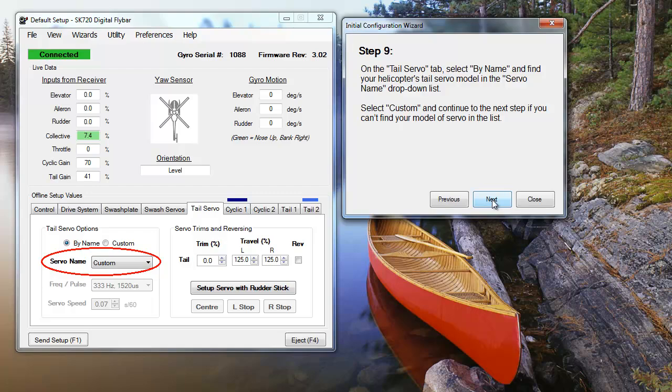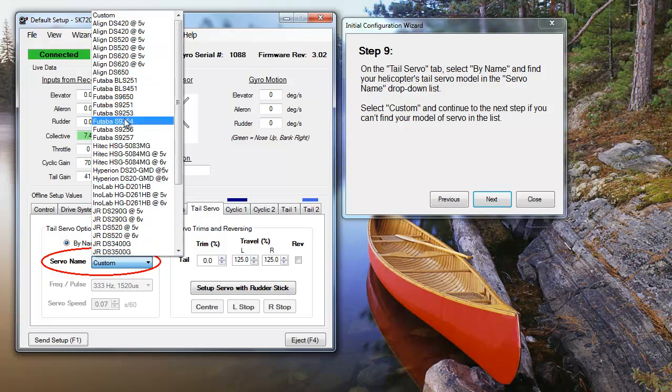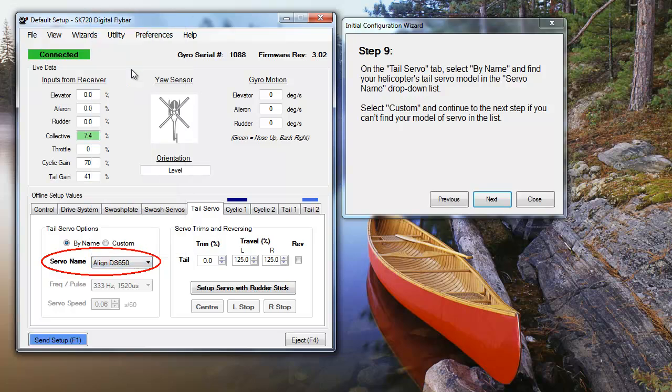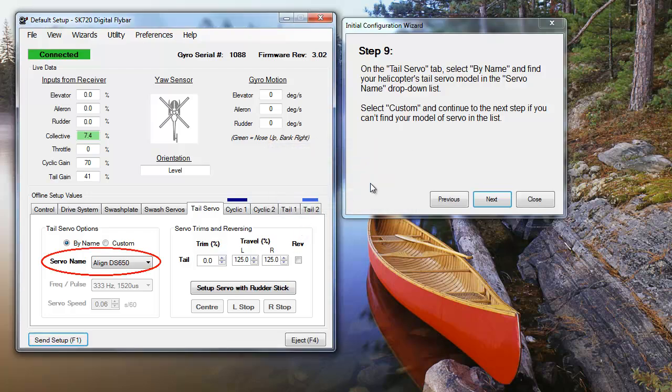After the swash servos are set, specify the tail servo you're using. If your servo isn't on the list, you can select Custom. But if you use a custom setting, you'll have to set the pulse type, max frame rate, and speed for your servo.